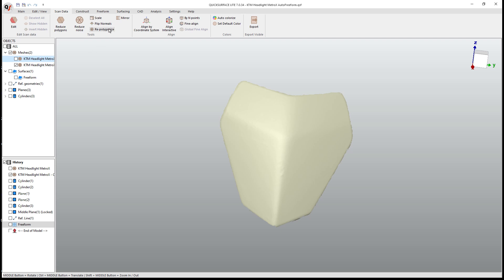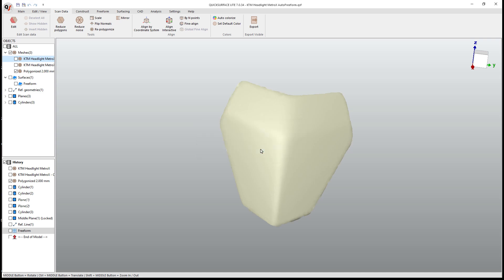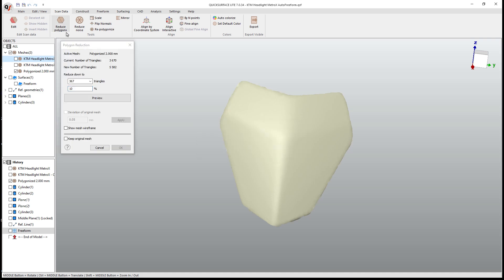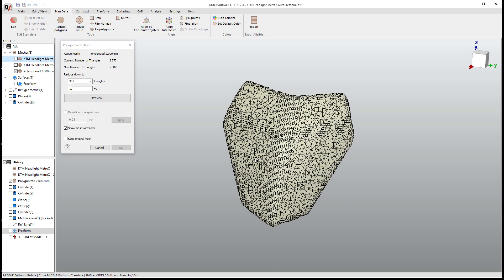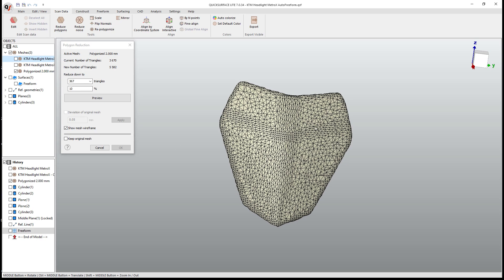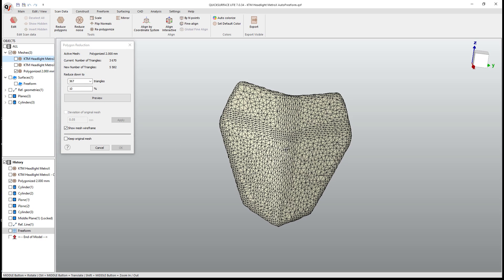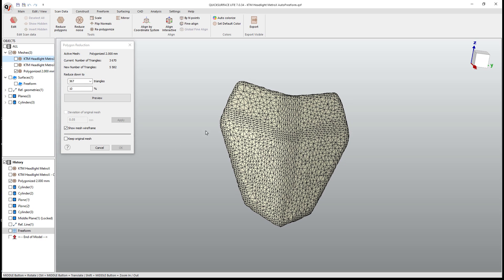For example, if we use re-polygonize and we increase this to say two millimeter spacing and say okay, when we go in to reduce the polygons and we take a look at the mesh wireframe, we've already gotten rid of quite a few of these polygons. So what we're doing now is we're reducing an already redone or readjusted mesh. You can see that the density is higher in the areas where we have the curvature changes and around the outside, but the larger, more flat areas have a lower polygon count.